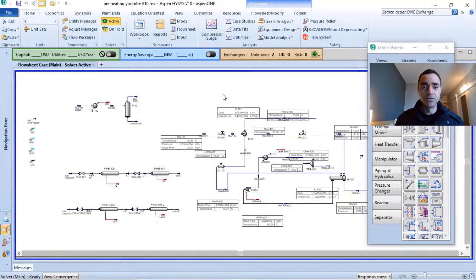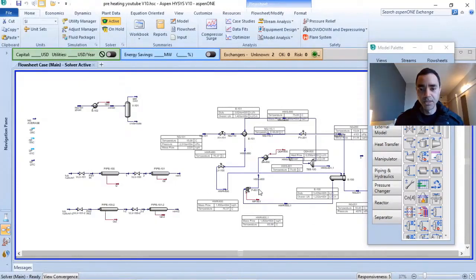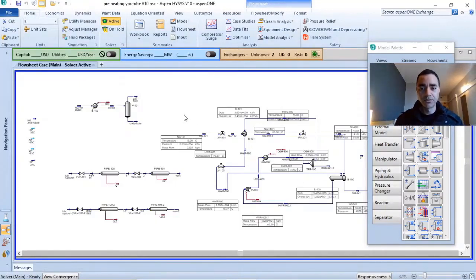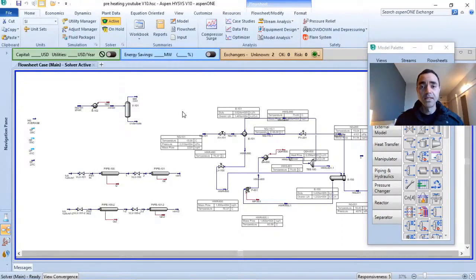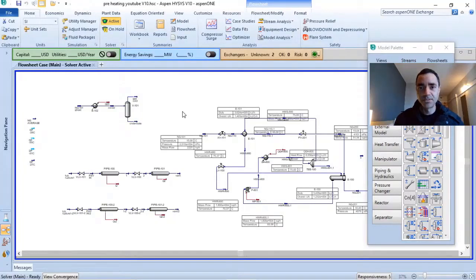Let's suppose you start your process simulation. You will build your process simulation because as per standard this is the way we do our work, and now you know that you need to share this file with someone that has, for instance, Aspen HYSYS V8.